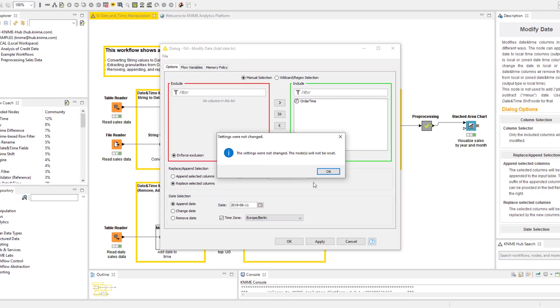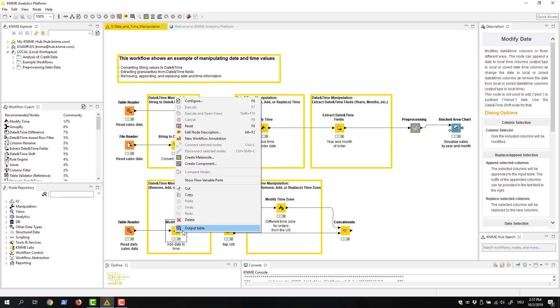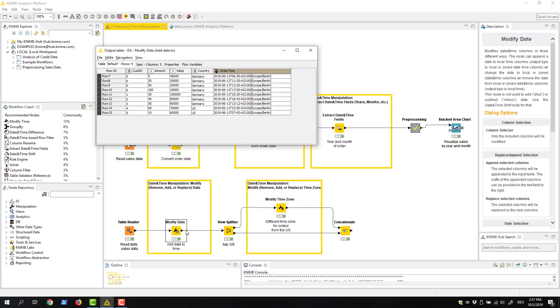When we check the output table of the modify date node, we can see that the date has been added to the times of the orders.